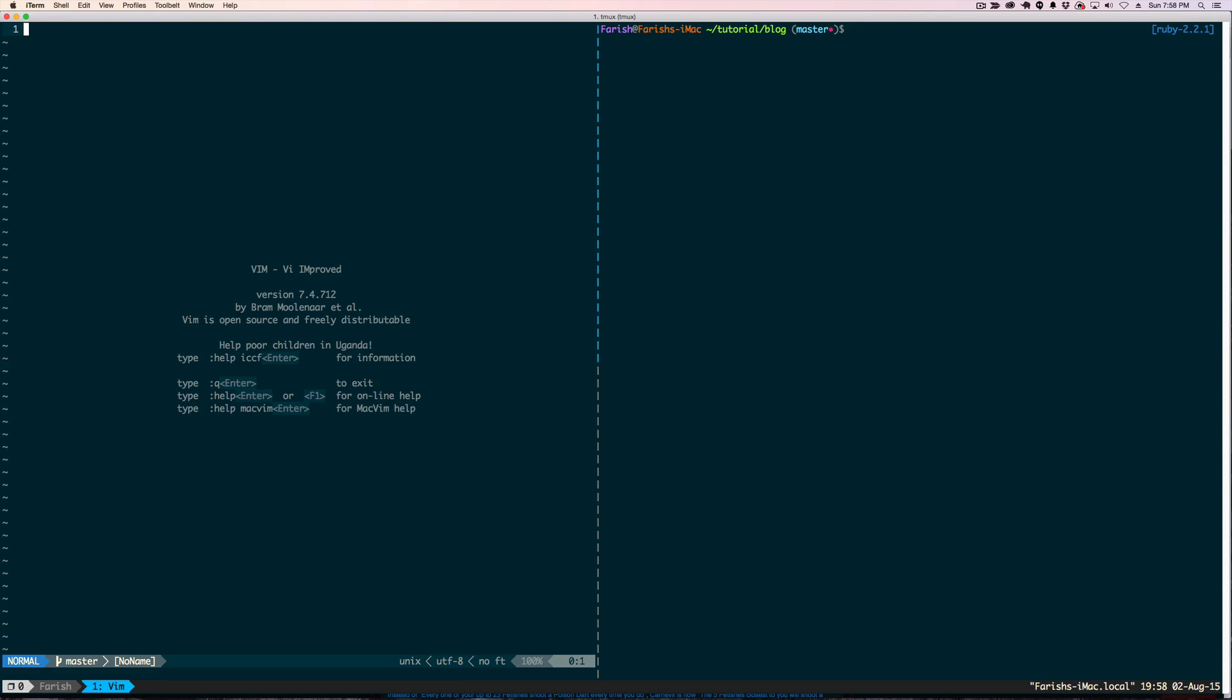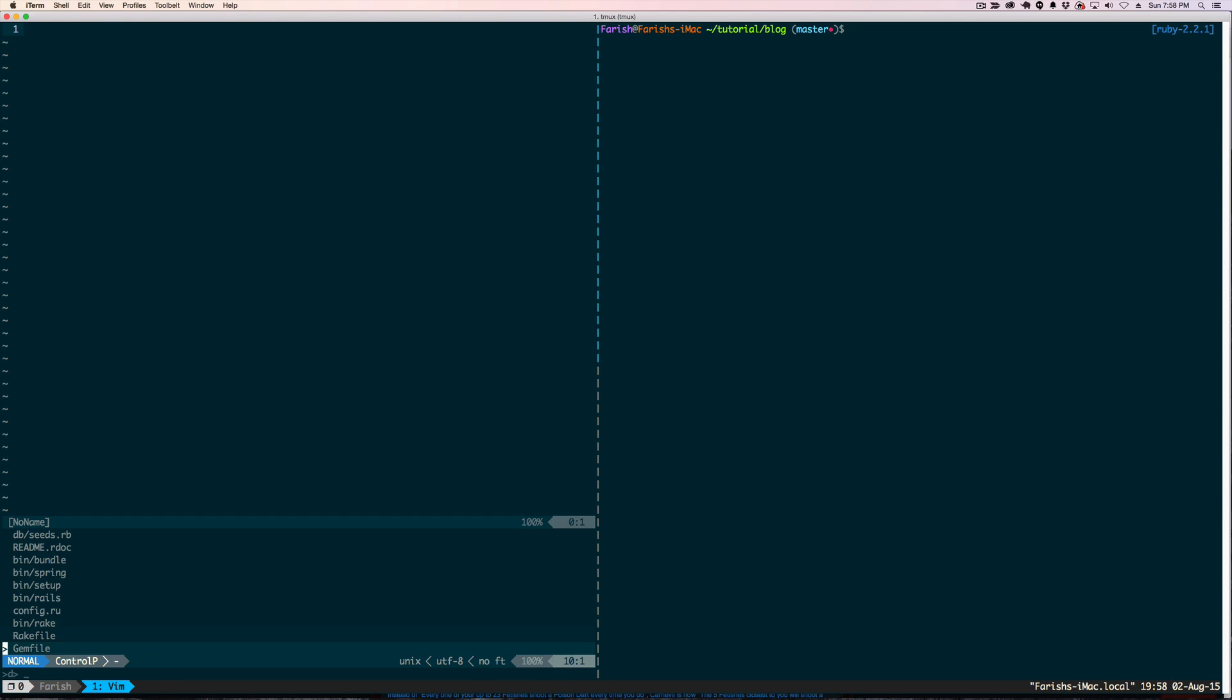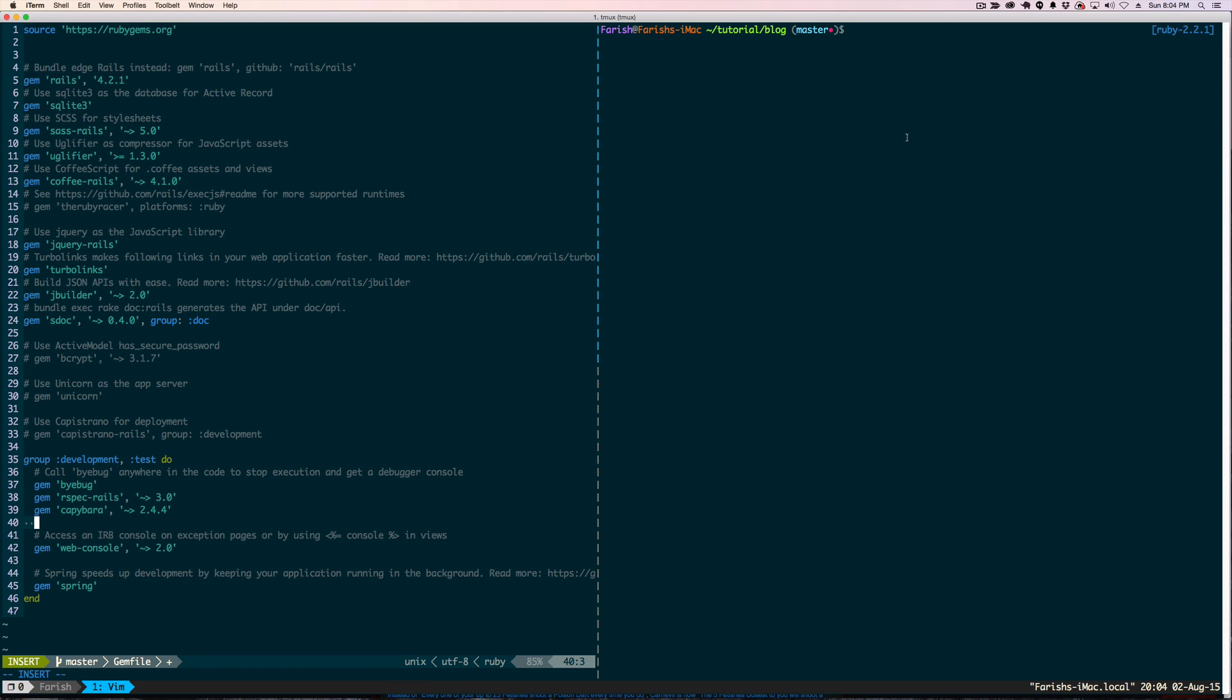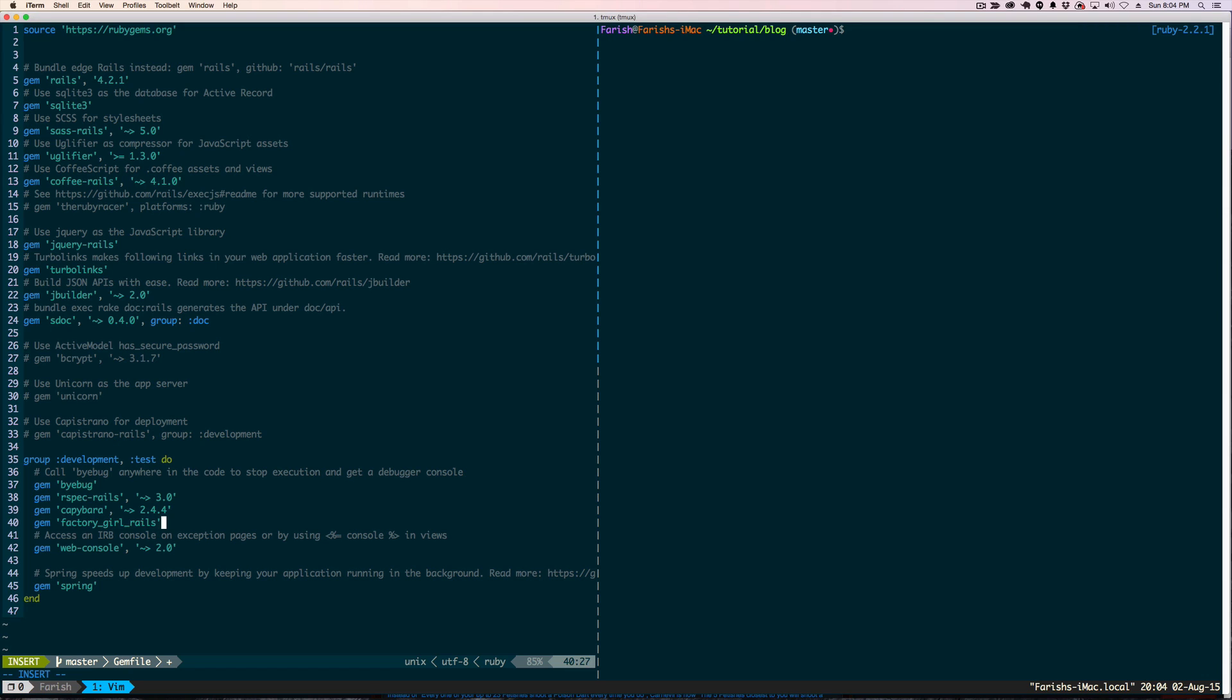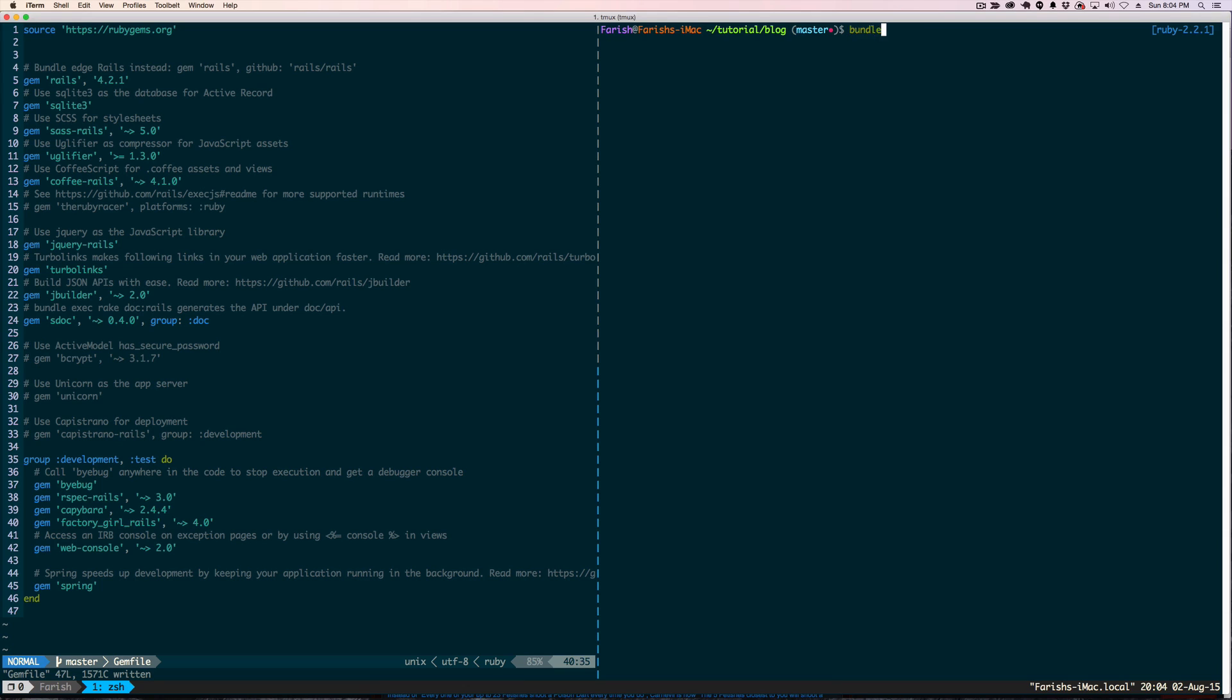We are going to get into our Gemfile. Okay, now that I am in the Gemfile, we are going to go ahead and add the Factory Girl Rails Gem. So let me go ahead and type that in. Save it, run the bundle install.